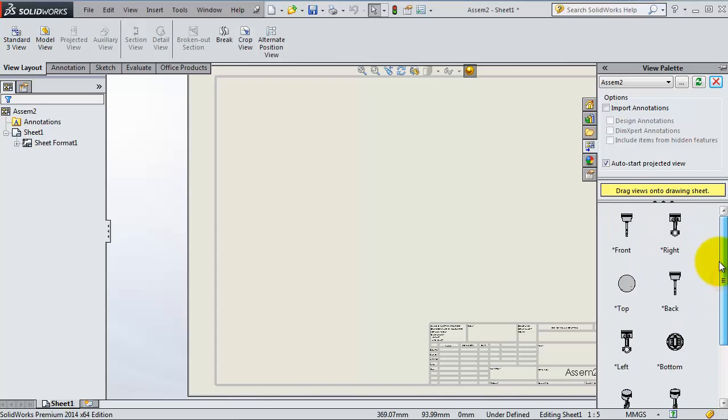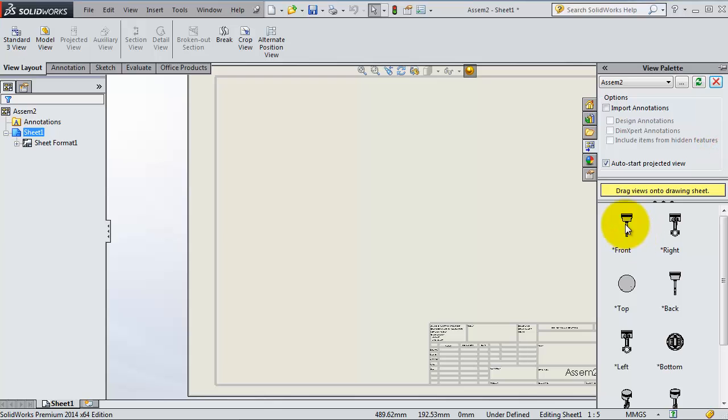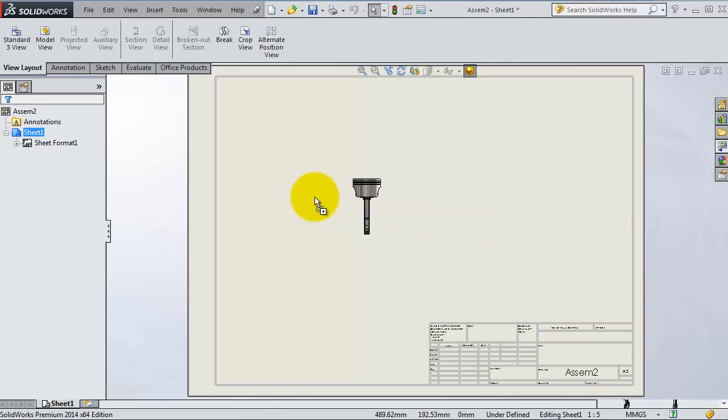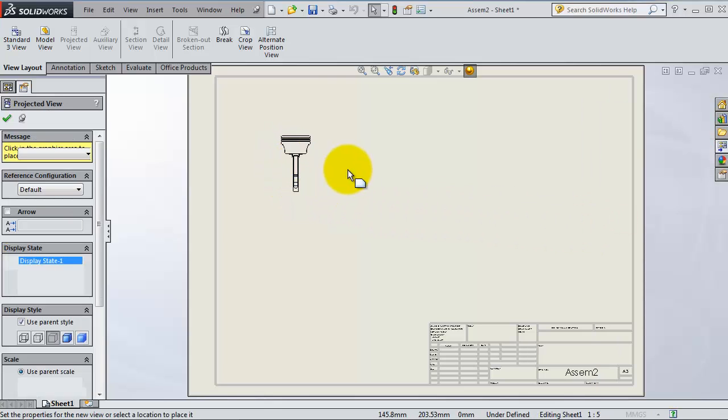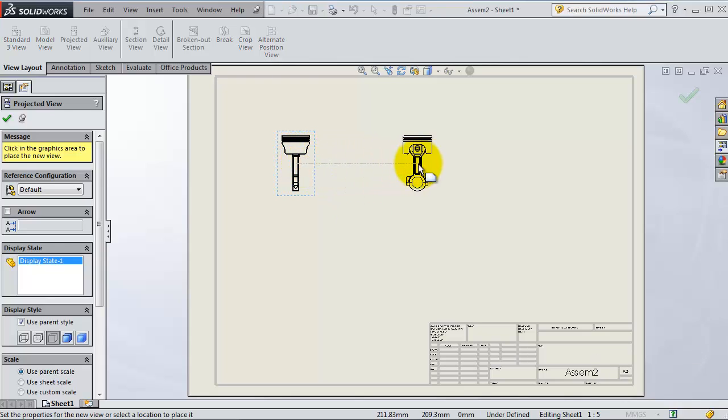Let's start with the front view. You can just drag it and put it in the sheet. Here you have your front view. When you drag to the right you will get your right view.